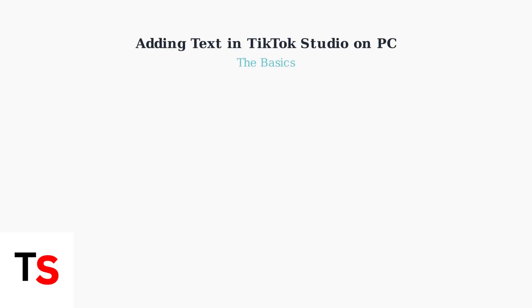TikTok Studio on PC provides creators with powerful text editing capabilities. Let's explore the basics of adding and customizing text in your videos.